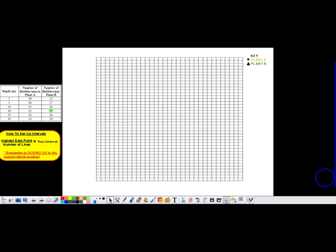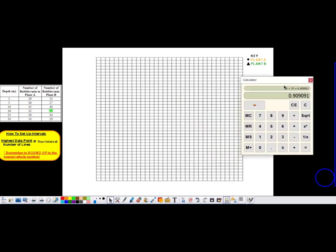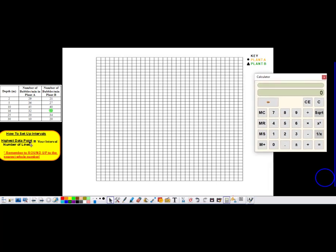I'm going to take my calculator and take my highest data point, which is 50, and divide it by the number of lines I need to label in my y-axis. Counting earlier, I know that I have 42 lines, so I'm going to take 50 divided by 42, which gives me 1.19. Some people may round that to 1.2 and go from 0 to 1.2, 2.4, 3.6, 4.8, and so forth. But working with decimals can be tricky — if you make one mistake and your intervals aren't identical throughout, you're going to get the graph wrong.